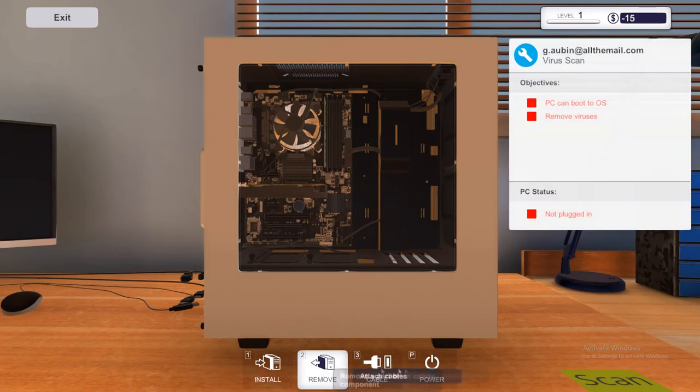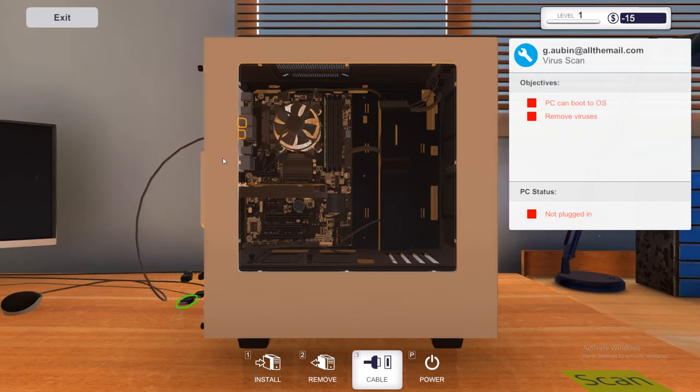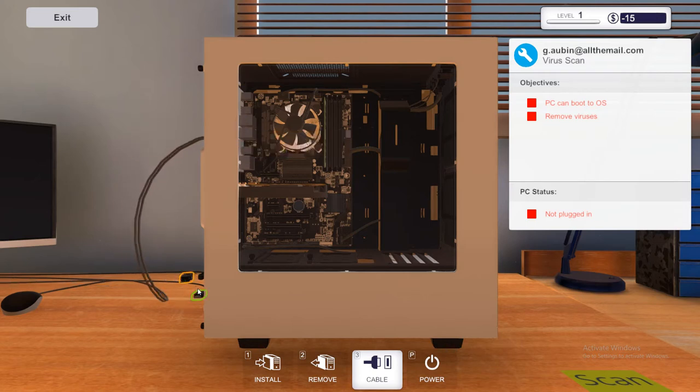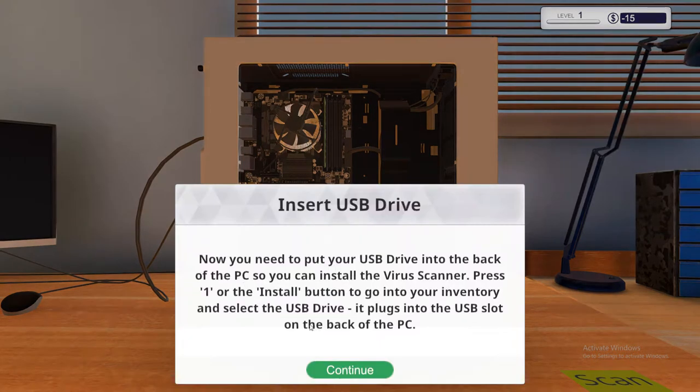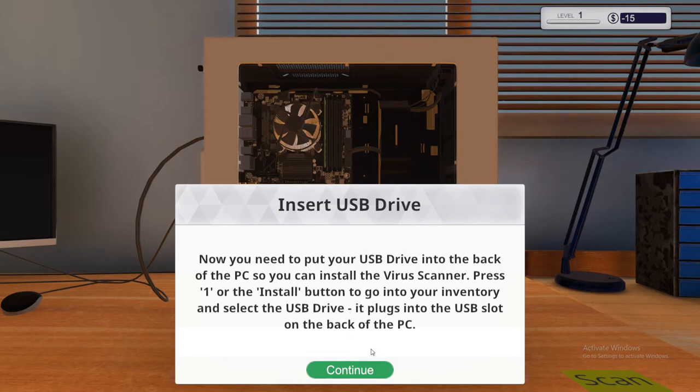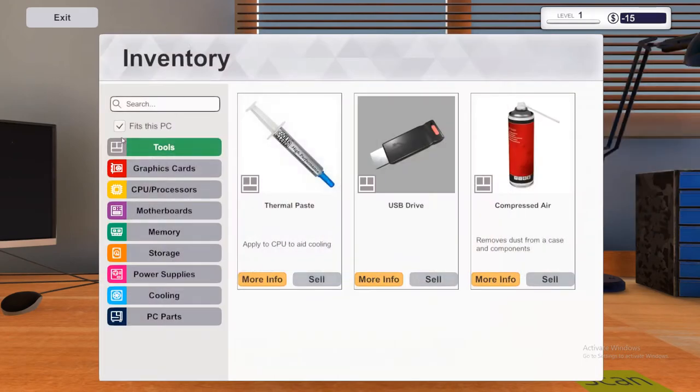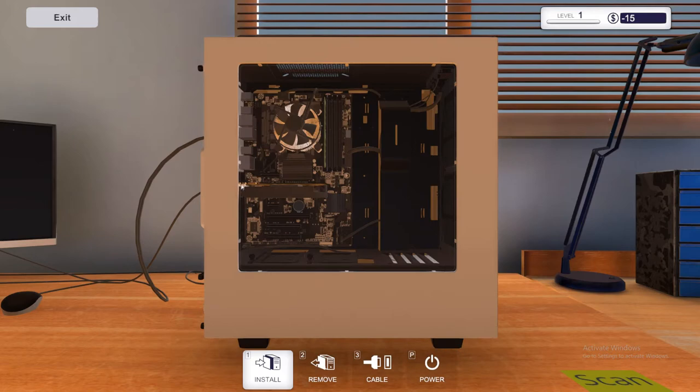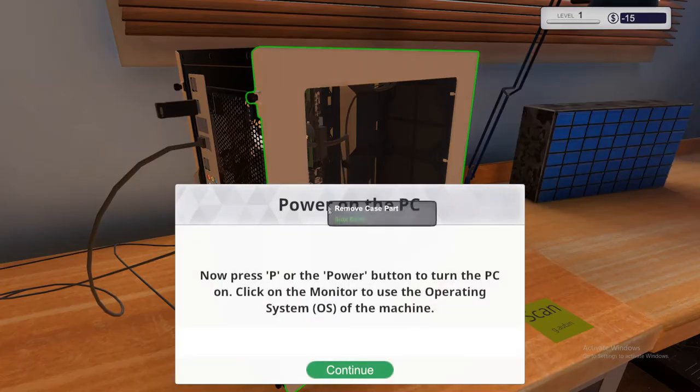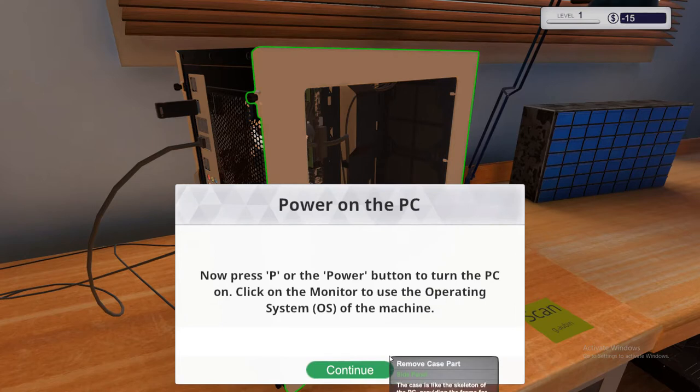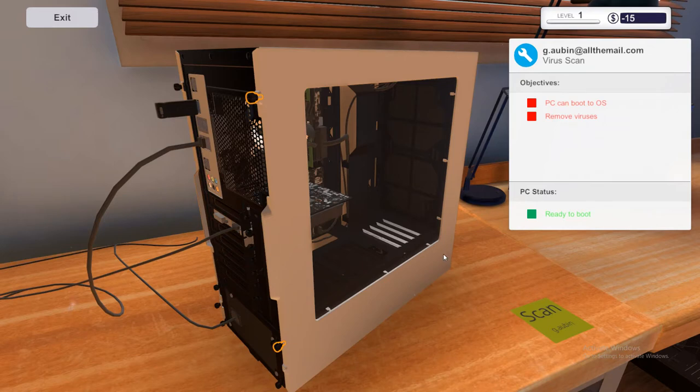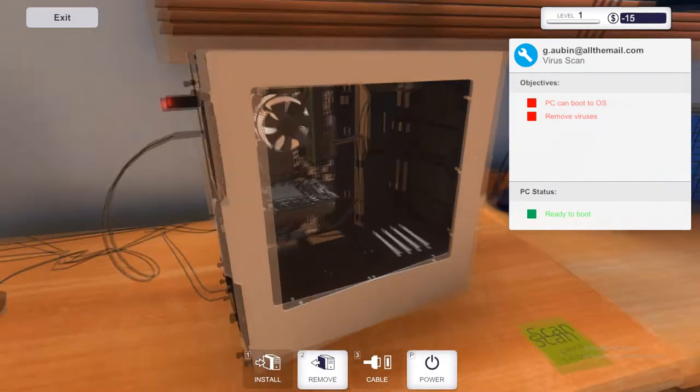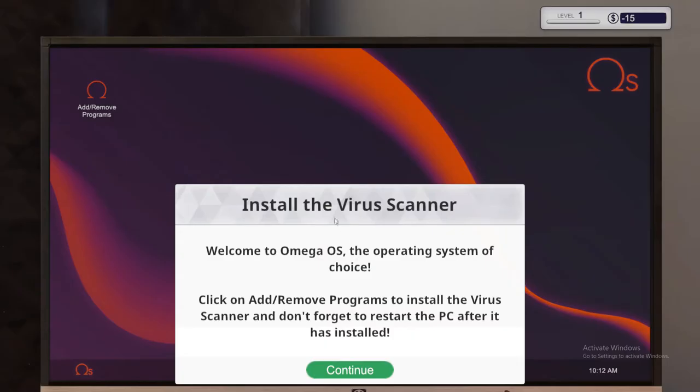So go ahead and click continue. And then you can see install, remove, cable and power. One, two, three P. So we'll go ahead and click on cable and then these turn to orange. So you need to press, click and drag them in. So we'll connect the mouse and keyboard to the motherboard. Go ahead and put a HDMI into the graphics card and we'll plug the power in. So insert the USB drive. You now need to put your USB drive into the back of the PC so you can install the virus scanner. Press one or the install button to go to your inventory and select the USB drive. It plugs into the USB slot in the back of the PC. All right. So we'll go ahead and do that. So install tools, USB. And there we go. Press and hold and then you go. Power on the PC. Now press P or the power button to turn on the PC. Click on the monitor to use the operating system of the machine. All right. Continue. Nope. We don't want to remove that. So go ahead and put power on. And as you can see, it boots up. There we go. Click to use the computer.